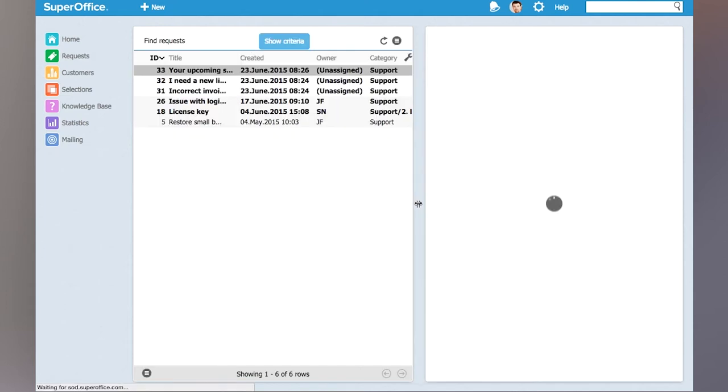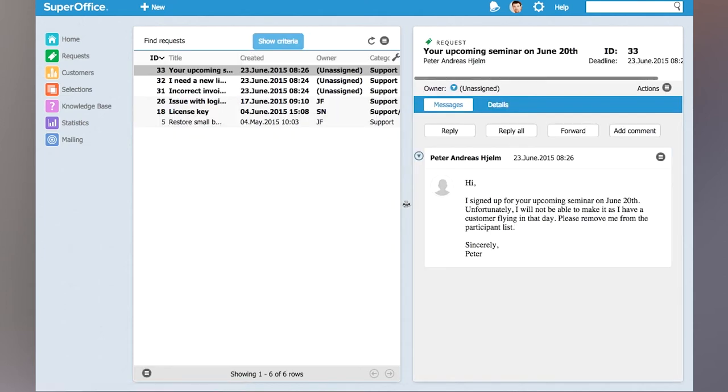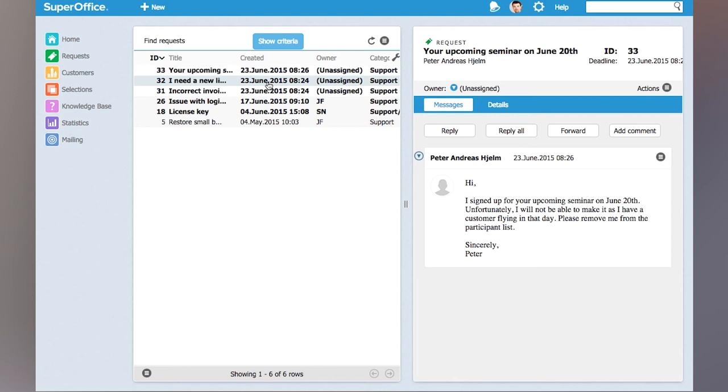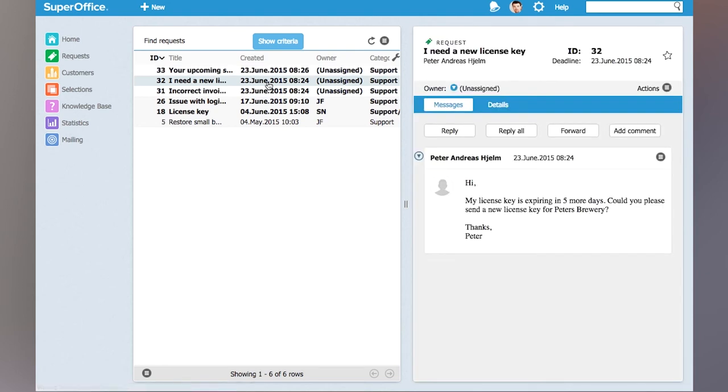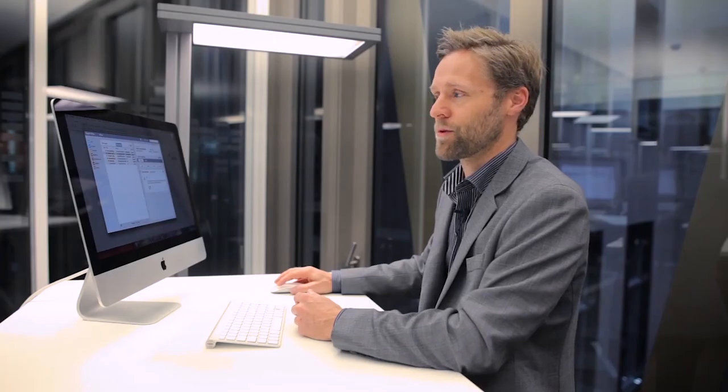This will take me into the screen for looking at all those requests and I can browse through the requests on the left and the requests will show on the right. So I can read just like normal list of requests.